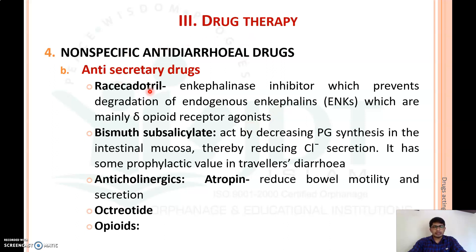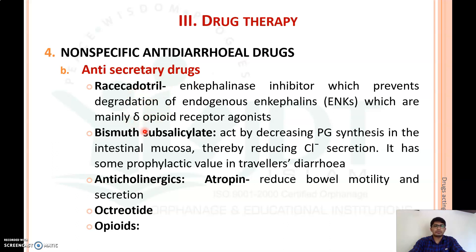Next we can use anti-secretory agents. Diarrhea may be due to increasing secretion in the gastrointestinal tract, so by using anti-secretory drugs we can reduce secretion, thereby reducing evacuation of the bowels and treating diarrhea in a non-specific manner. Racecadotril is an enkephalinase inhibitor which prevents the degradation of endogenous enkephalins, which are mainly opioid receptor agonists. By activating opioid receptors, we can reduce secretion and thereby reduce evacuation to treat diarrhea.